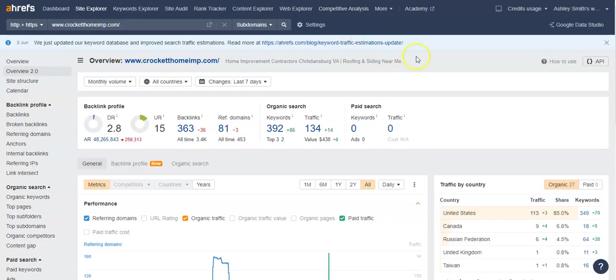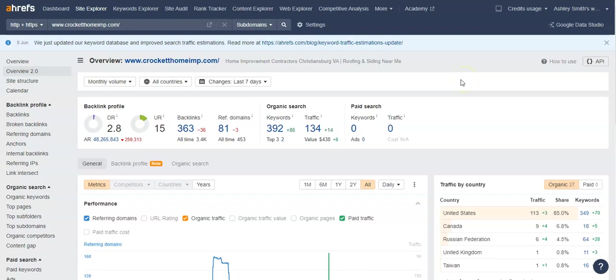I pulled up Crockett Home Improvement. And I wanted to real quick go over the UR and the DR ratings because they're super important. Where do you fall within this Google search results? And a UR rating is essentially a trust rating with Google, and a DR rating is a power rating with Google.